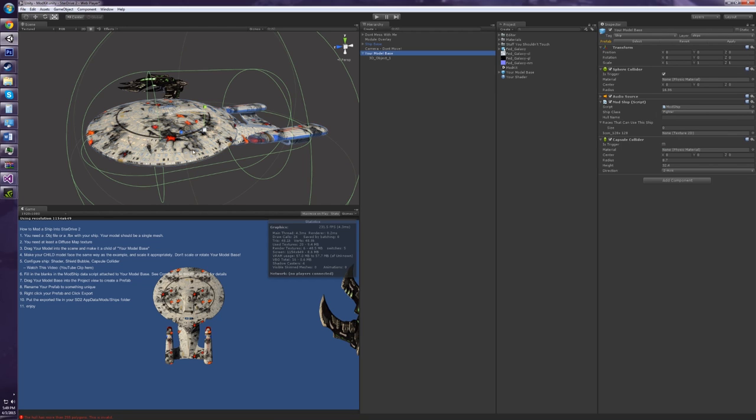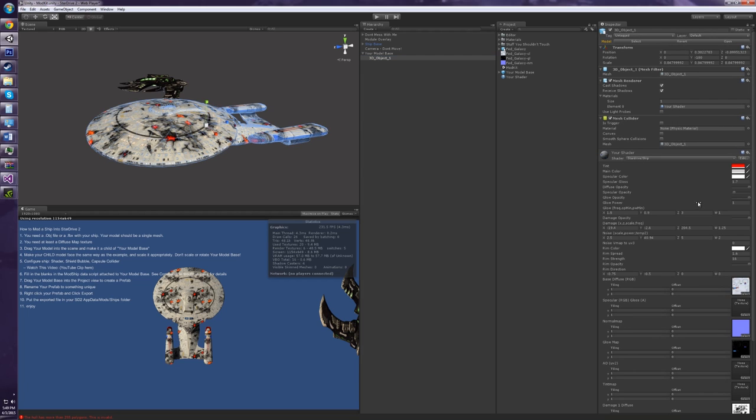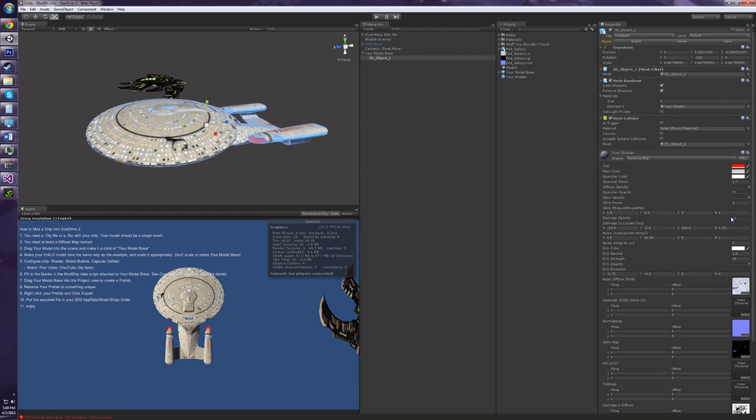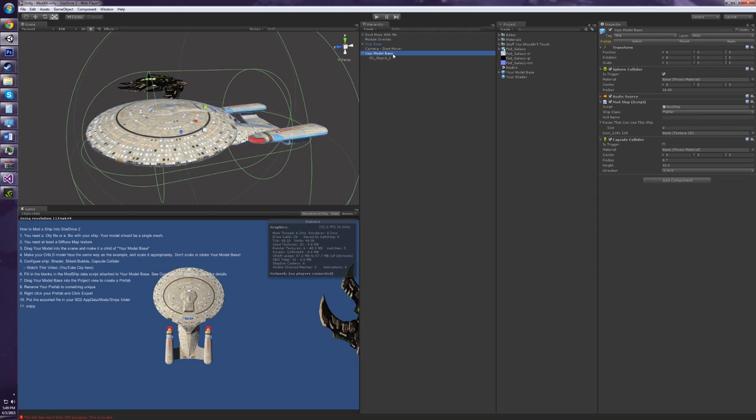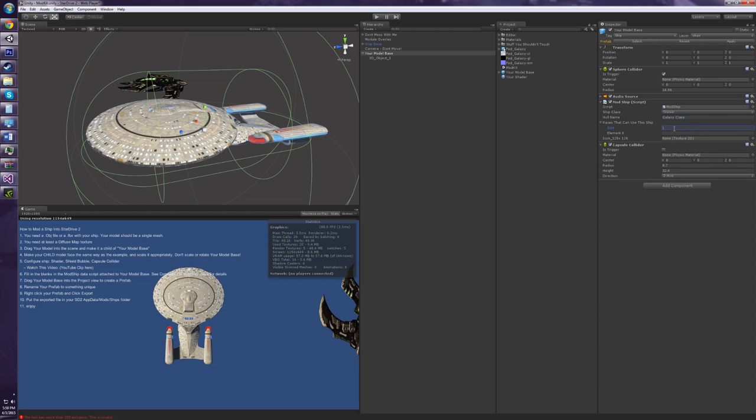Now, next up on our checklist. We need to fill in the blanks on this mod ship script. So this just helps StarDrive figure out what you want to do with this ship. Let me turn the damage off. So we want this to be probably, let's call it a cruiser. And the whole name is going to be a galaxy class. And races that can use this ship. Number one is the humans.